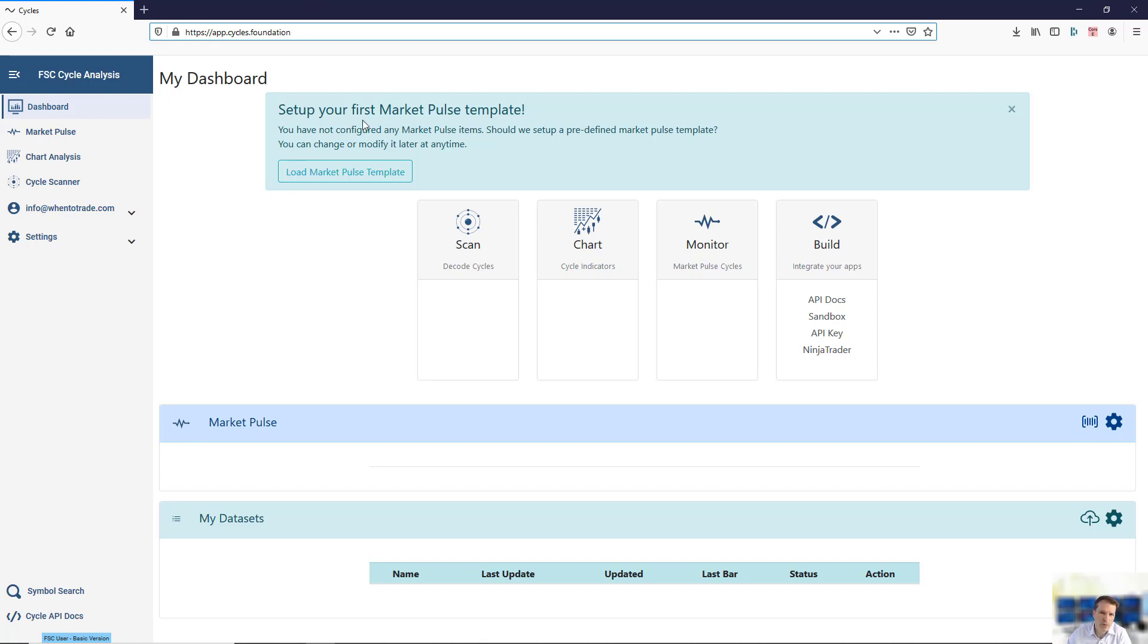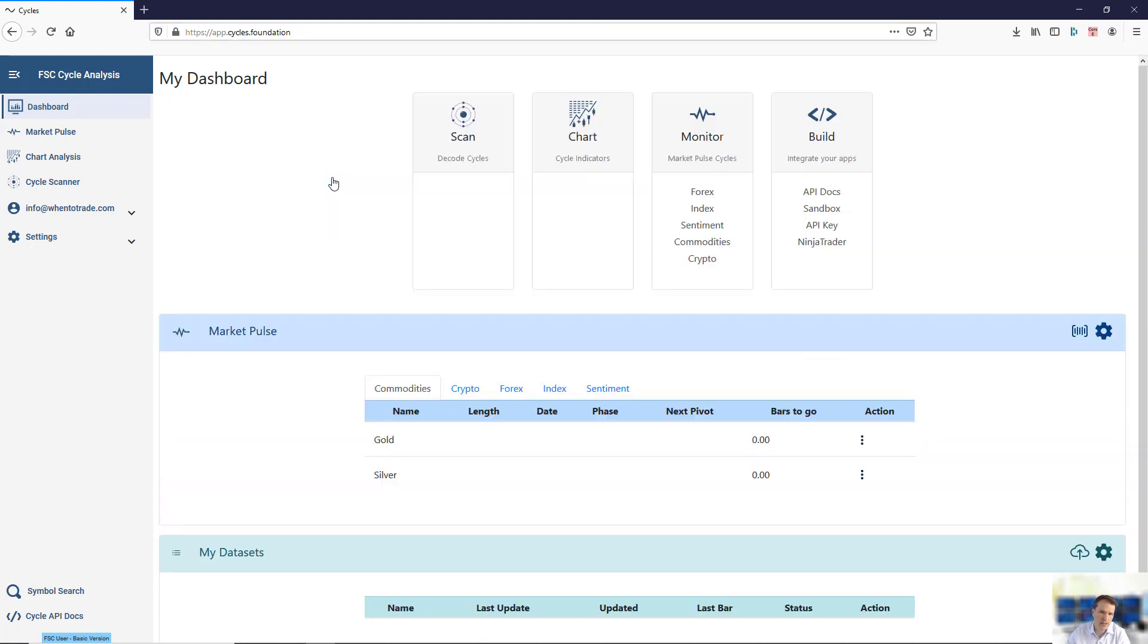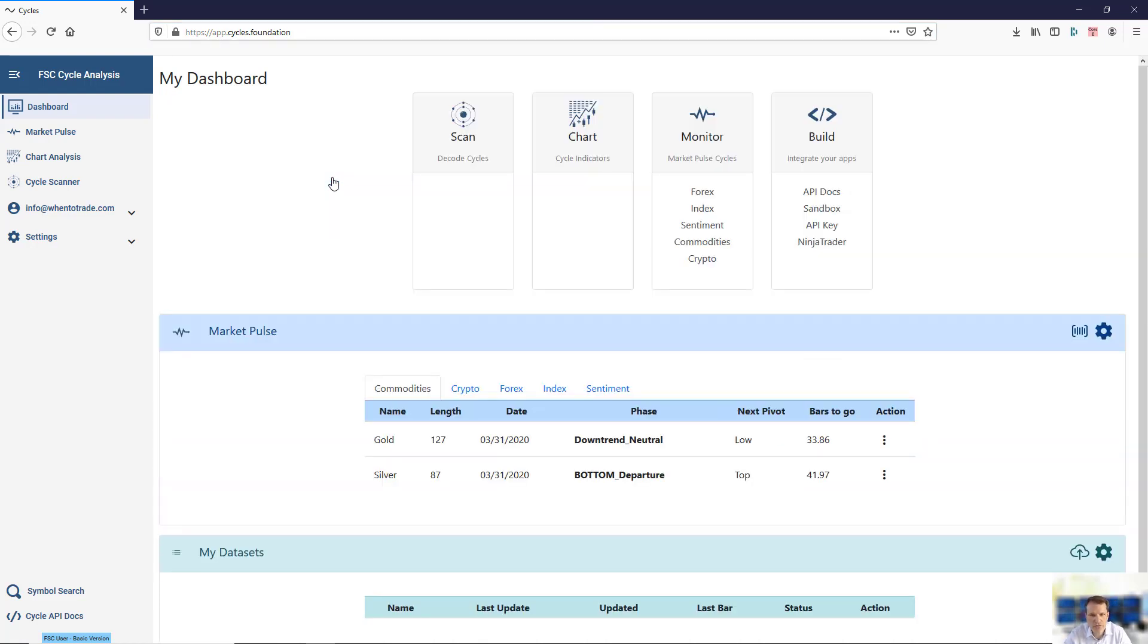We have prepared a template which will give you some first impressions. I would recommend if you don't know what to do, load our MarketPulse template and just click this button. This will kick your account off and pre-fill it with some data.